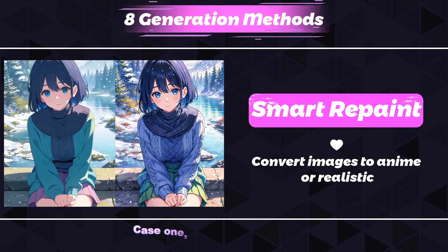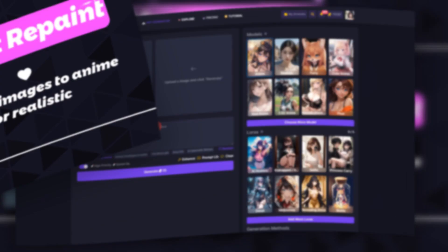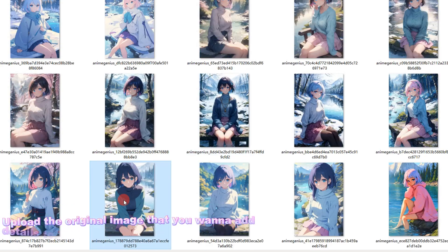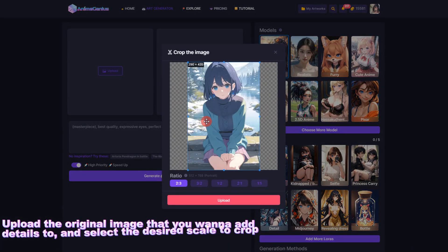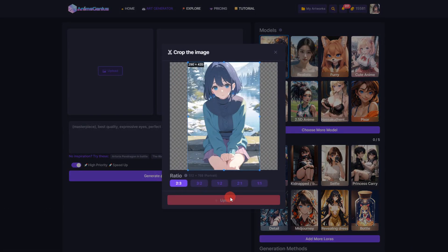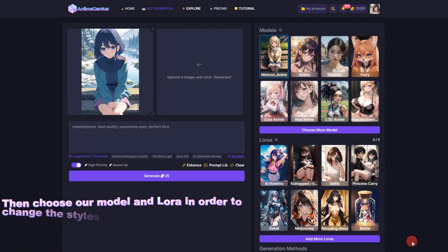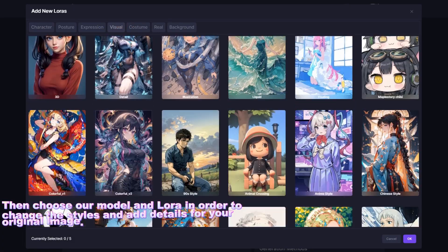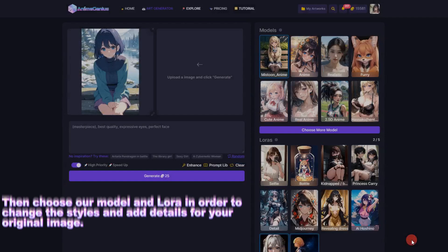Case 1: Modify and Add Details. Upload the original image that you want to add details to and select the desired scale to crop. Then choose the model and LoRA in order to change the styles and add details to your original image.